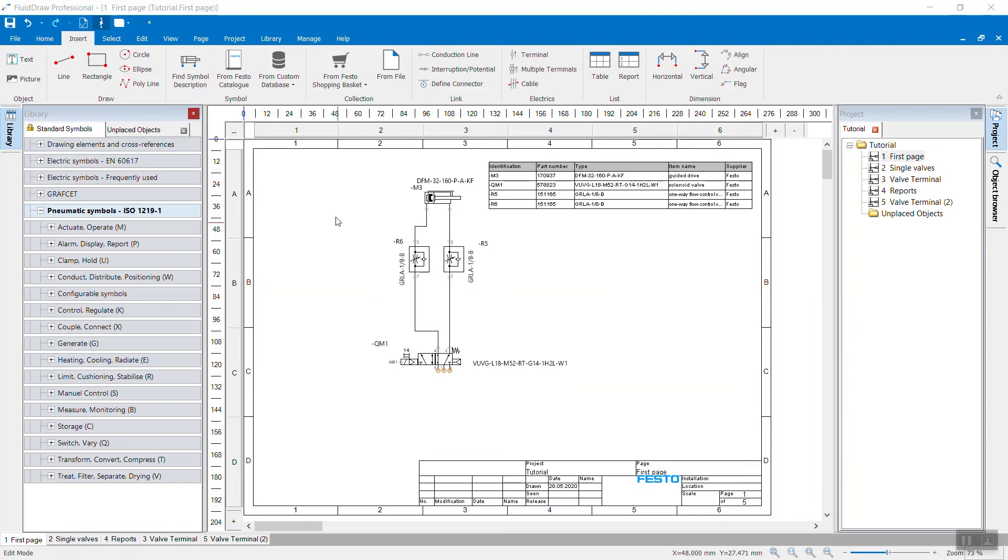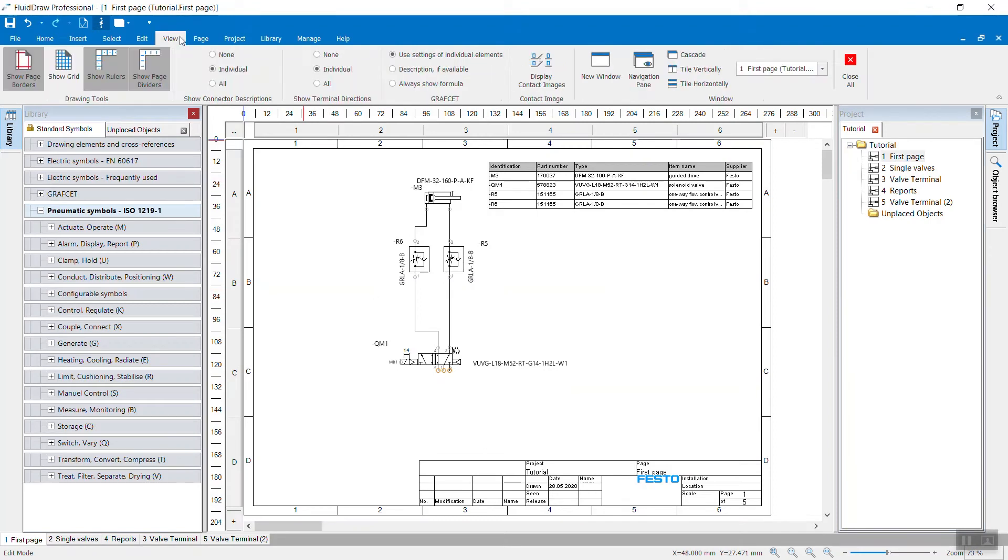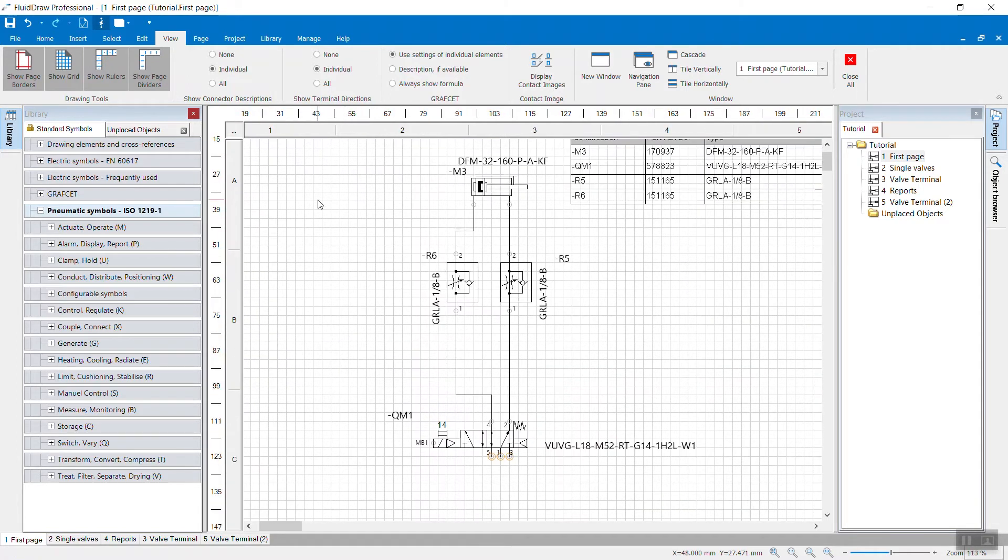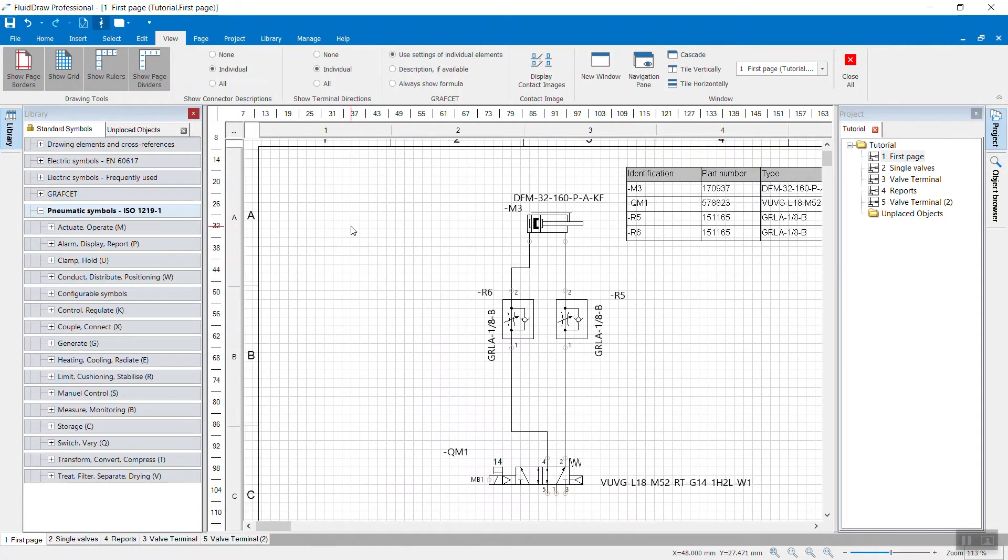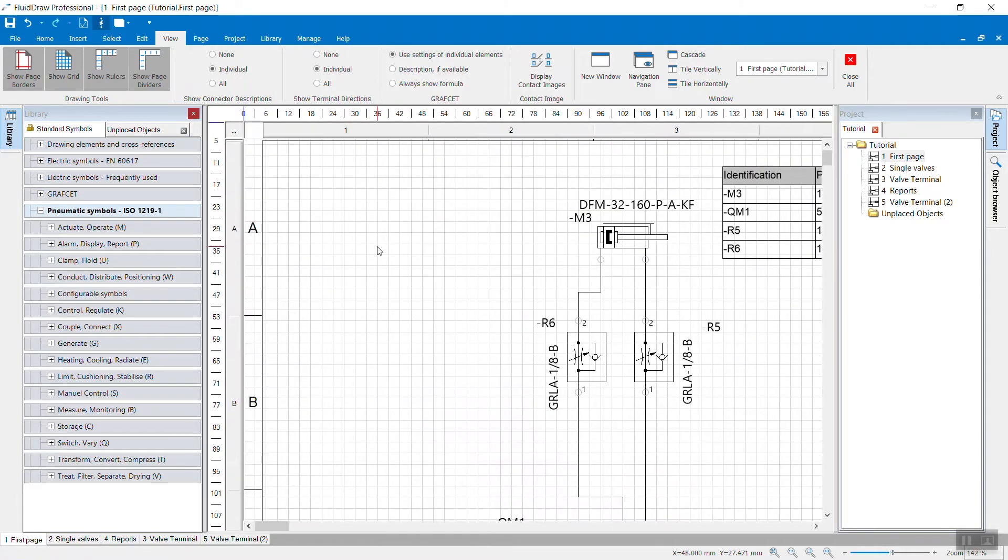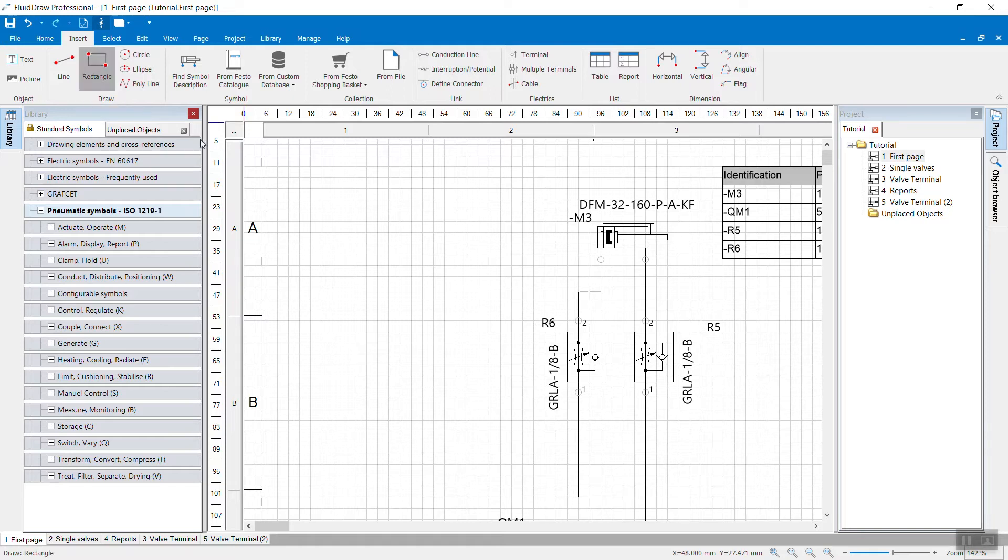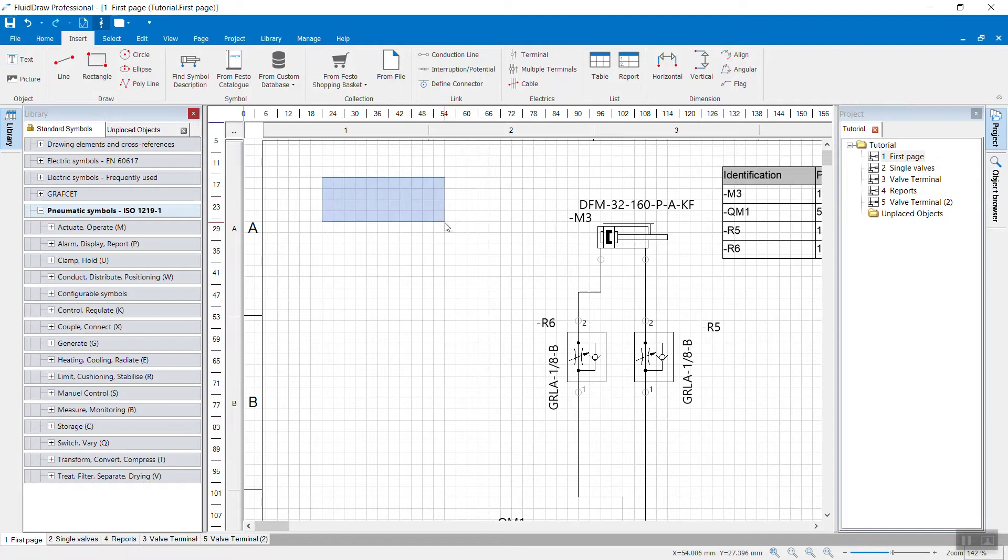To make it easier to draw the symbol, I will activate the grid. Now in the Insert ribbon, in the Draw section, you have various drawing elements that you can use to create your individual symbol. I will just use a black box and some lines.